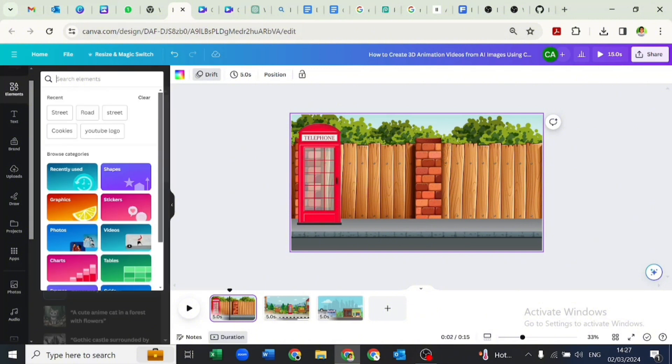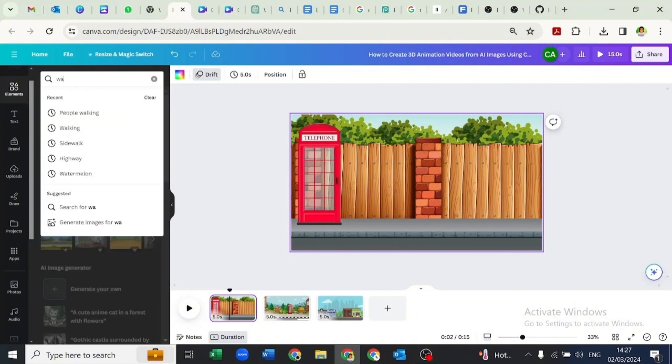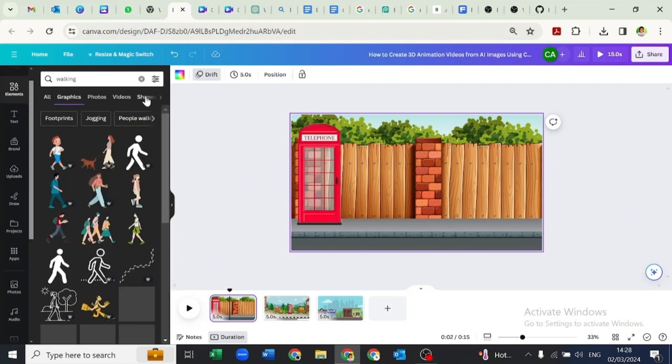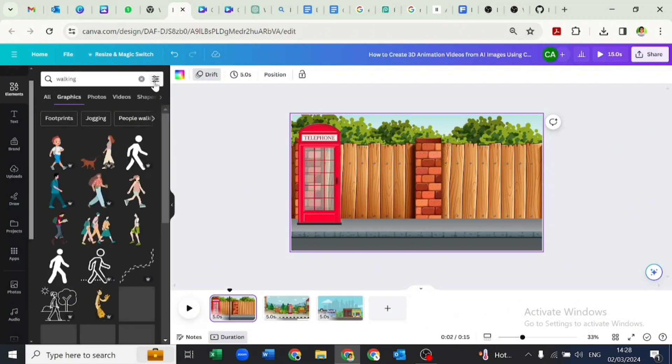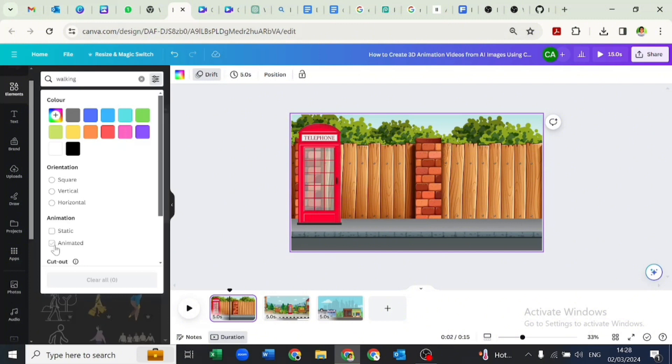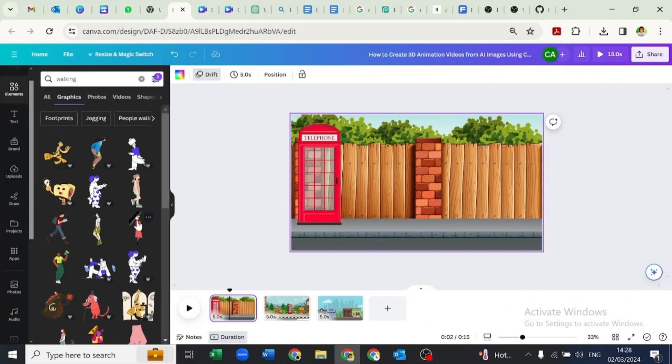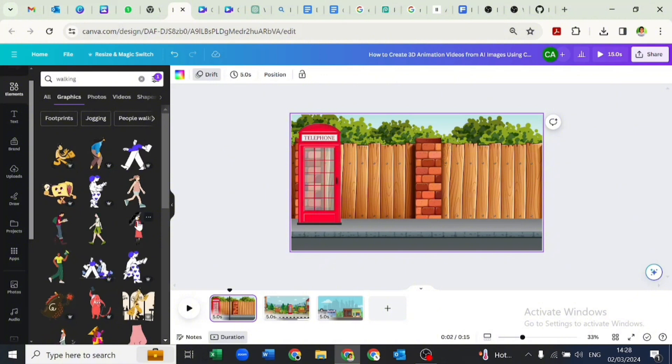Now that we are done animating the pages, let's go over to elements and search for walking. We'll go to see all on graphics and select by animated ones to make our search faster.